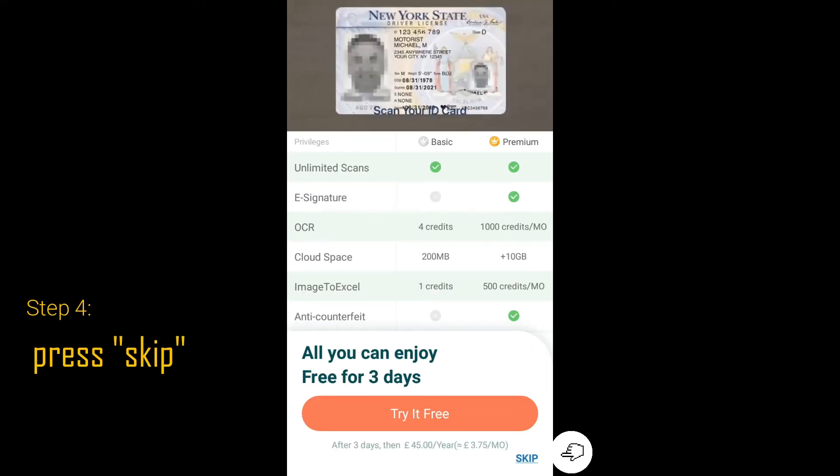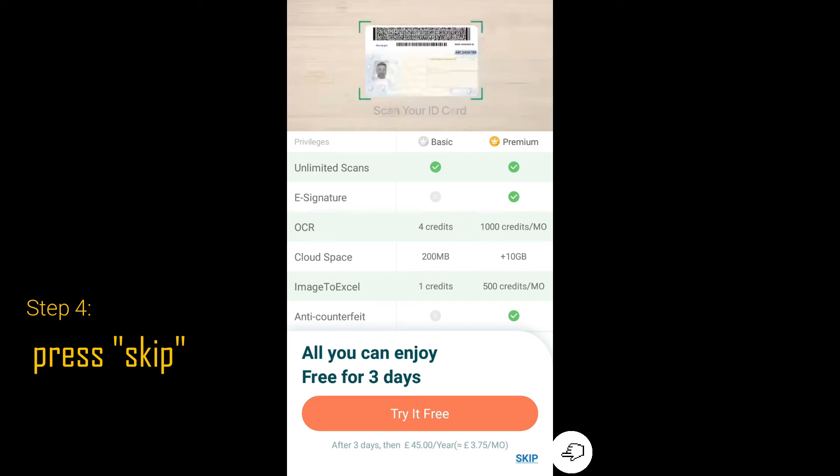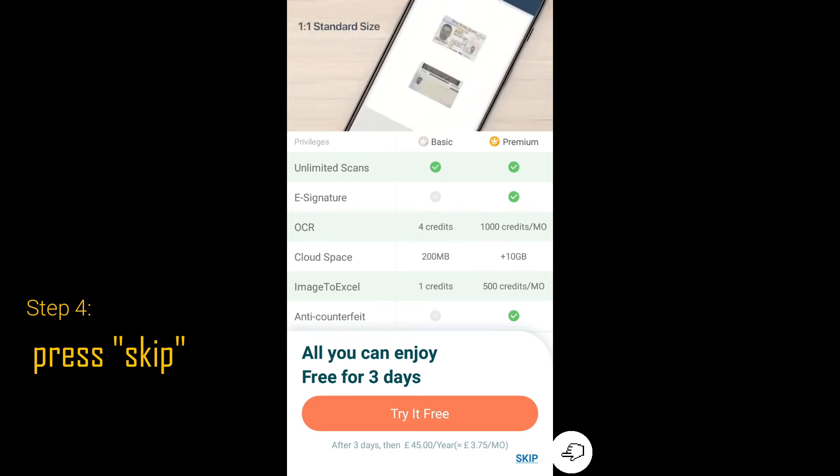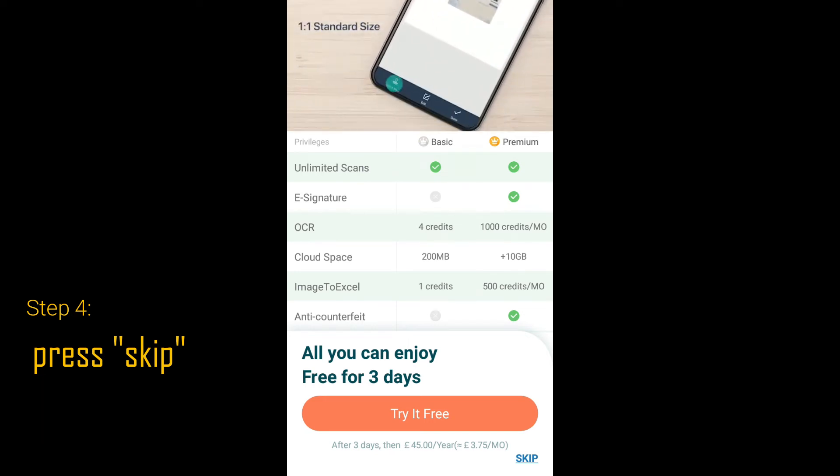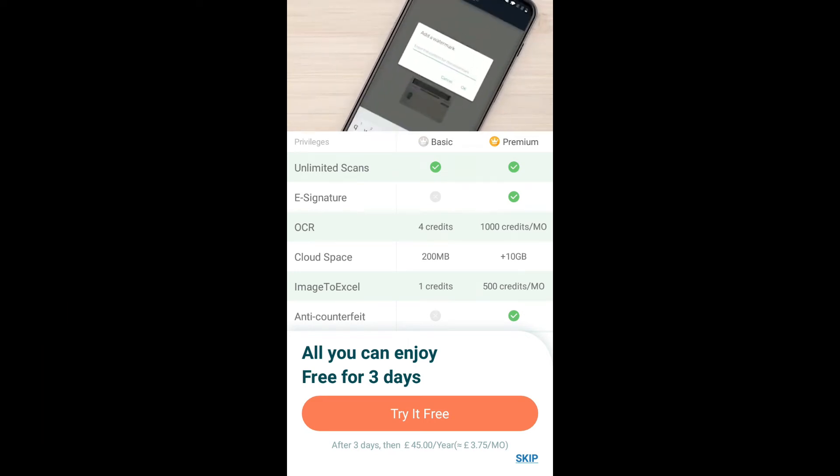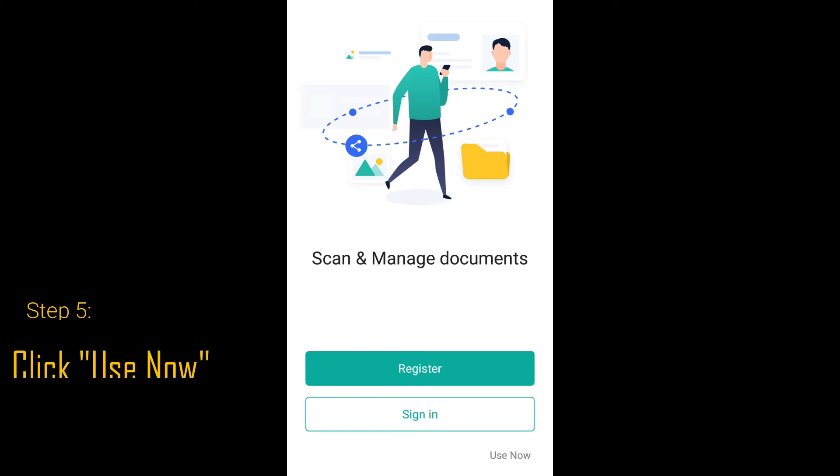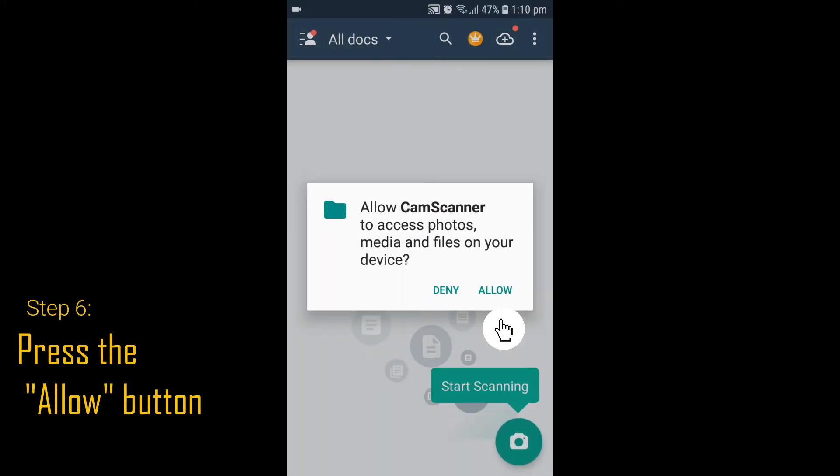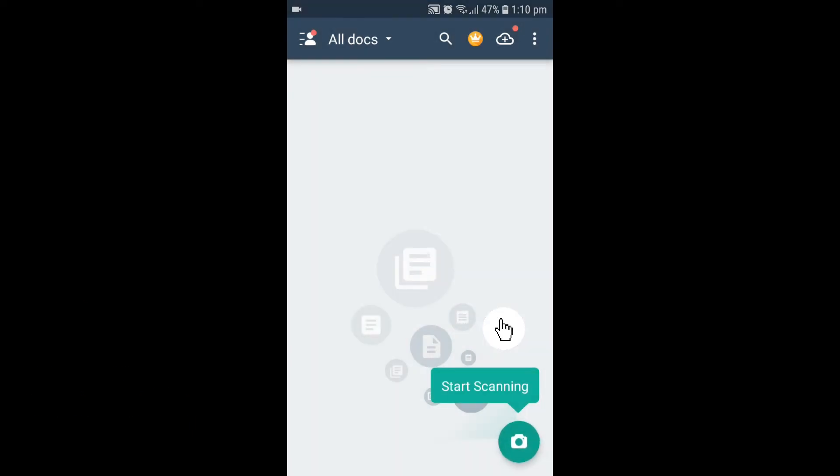Step 4: Press the Skip button. Step 5: Click Use Now. Step 6: Click the Allow button.